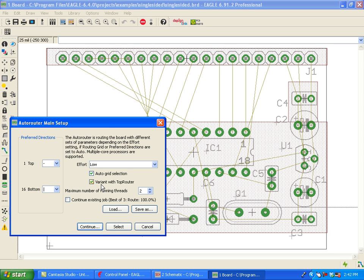So essentially, the TopRouter gives a sketch of the best paths to our normal AutoRouter algorithm. And then that one takes care of routing the board. It's like a combined or hybrid approach of the two routing methodologies.